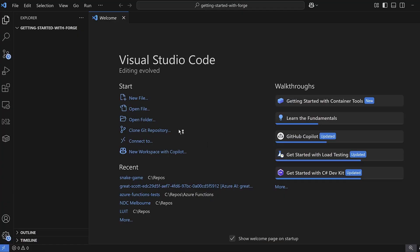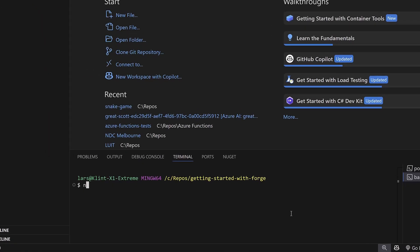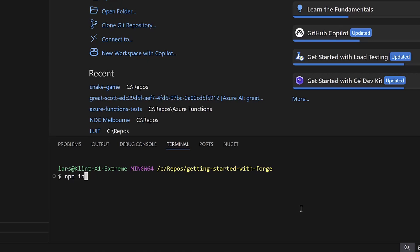Now we need to install the Forge CLI using Node.js. I'm using Visual Studio Code to run the commands from the terminal. Open a new terminal and type in npm install -g @forge/cli. Hit enter and wait for the install to finish.